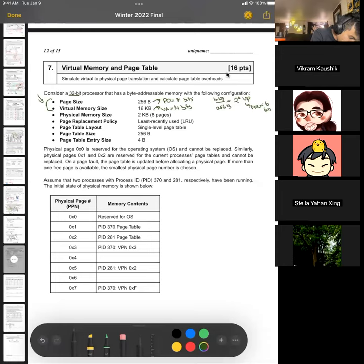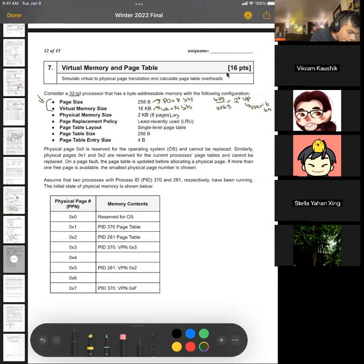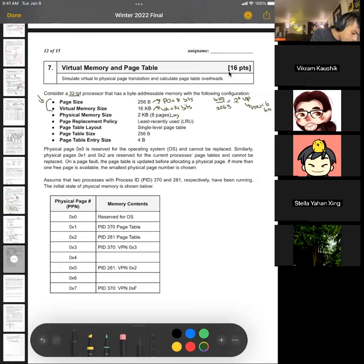Then we have physical memory size of 2 kilobytes. If you have 2 kilobytes, that gives us 8 physical pages. Our PPN — if you have 8 pages, we need a page number for each of these. So our PPN is going to be log of 8, giving us 3 bits of PPN.